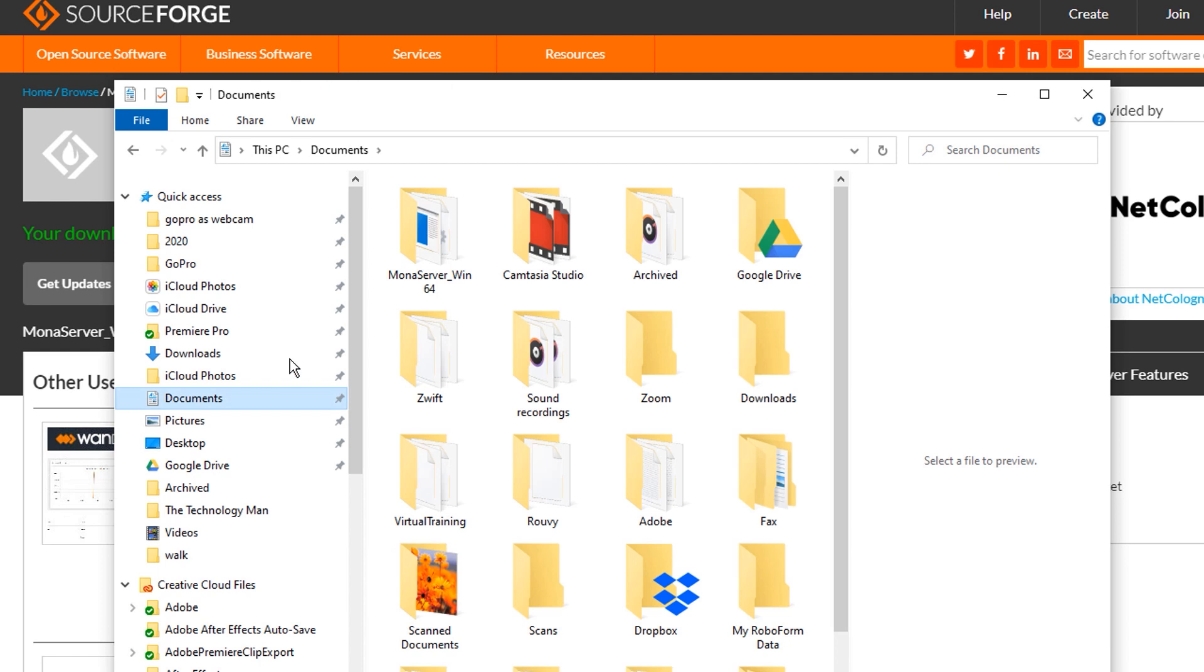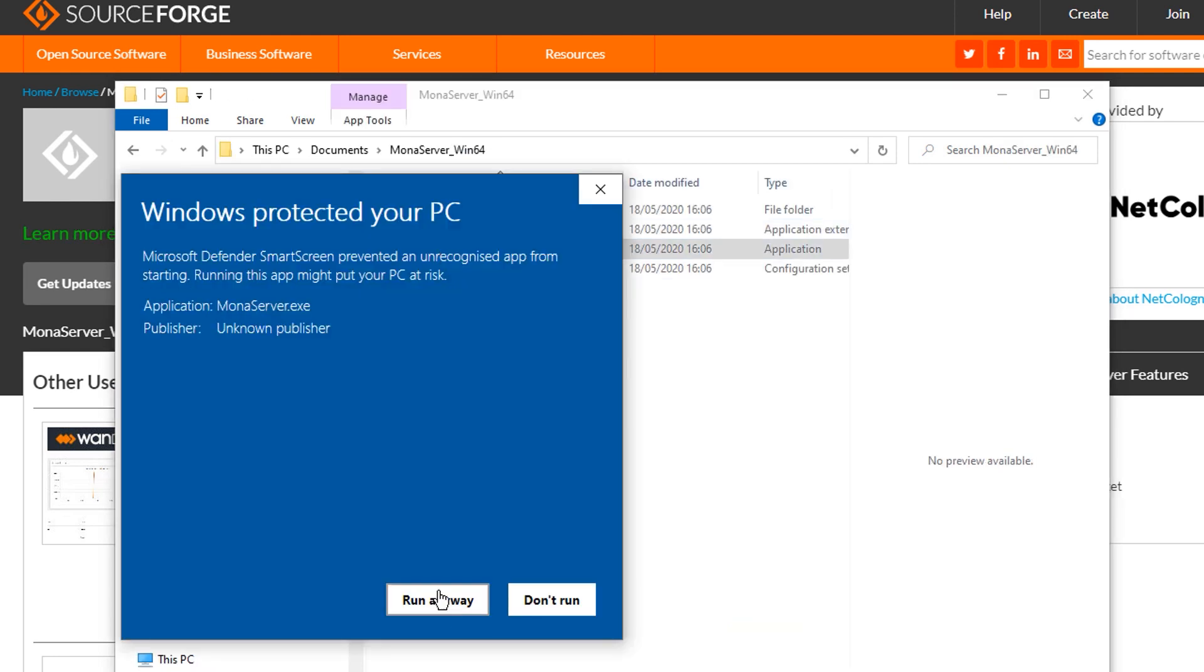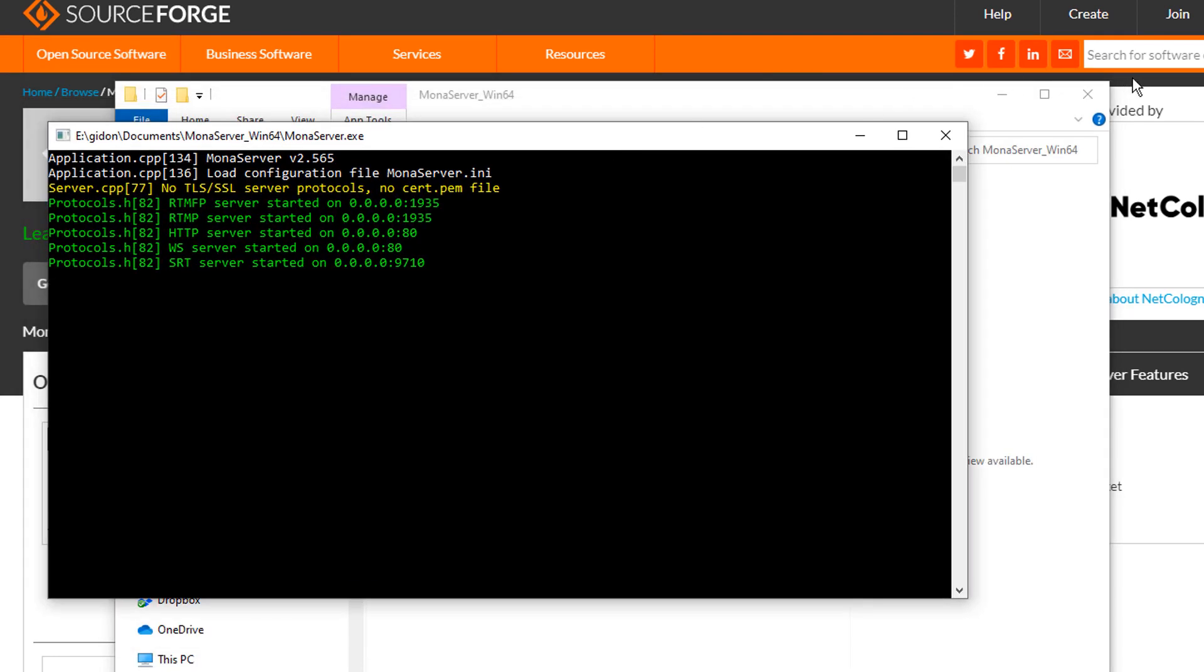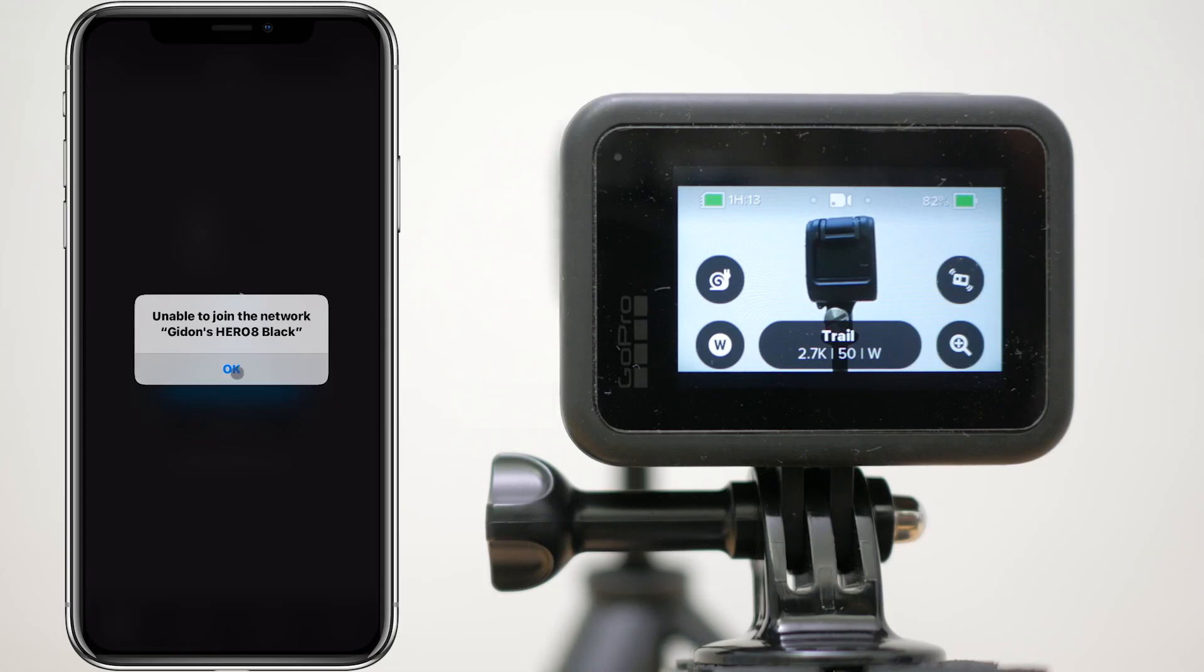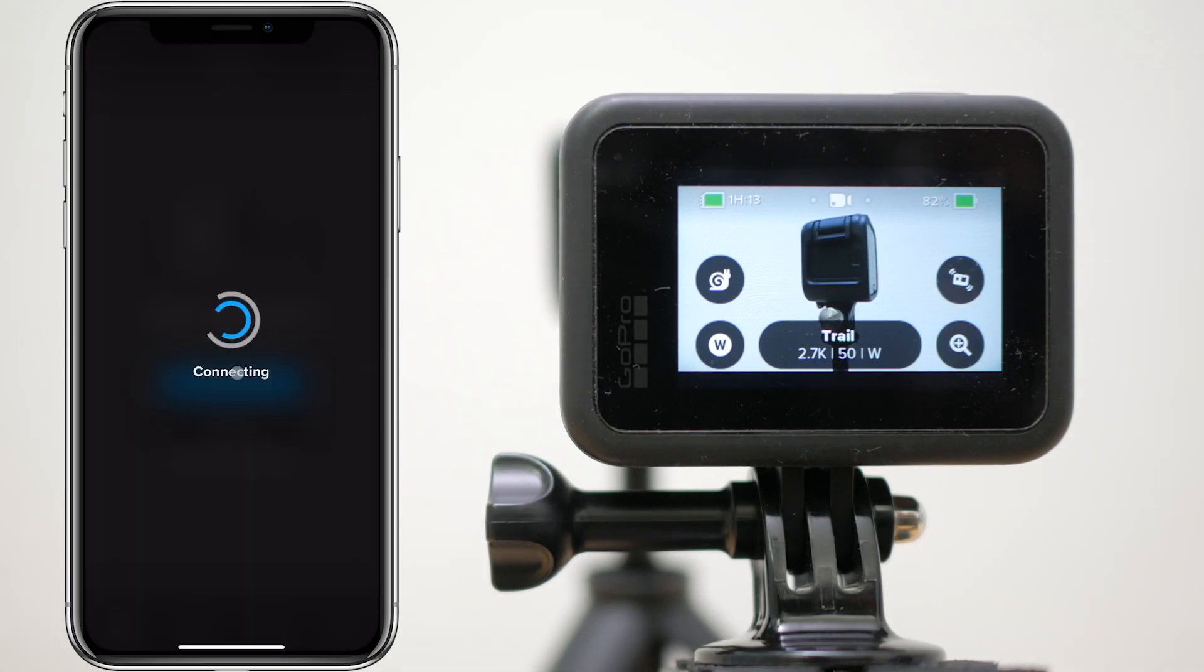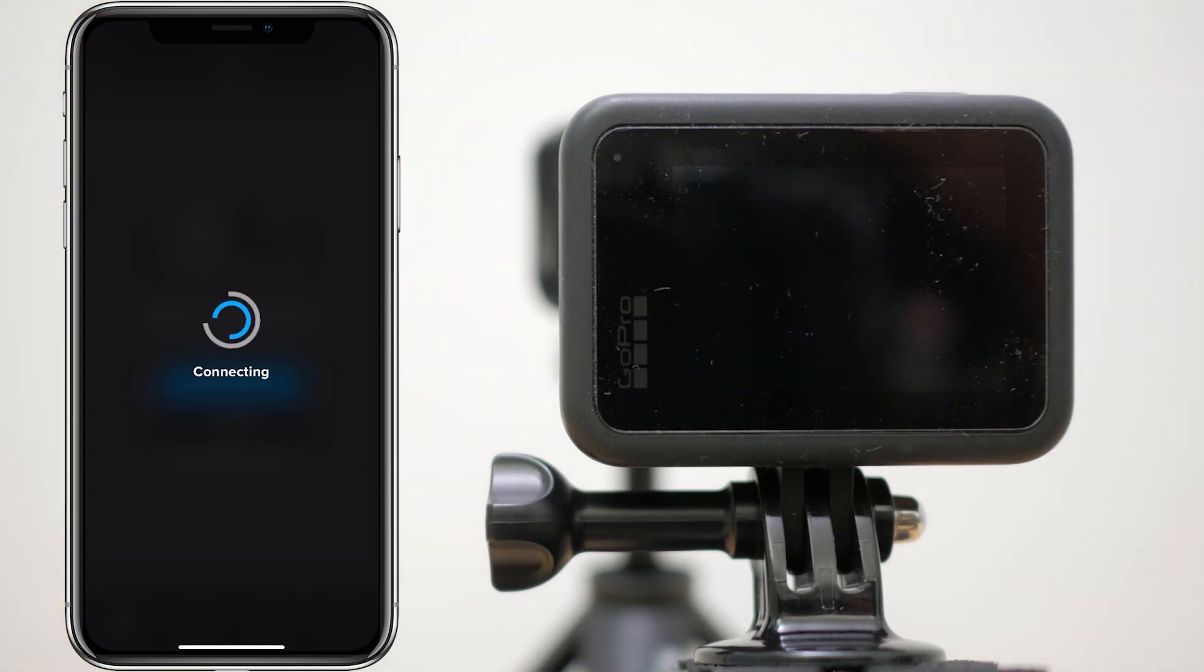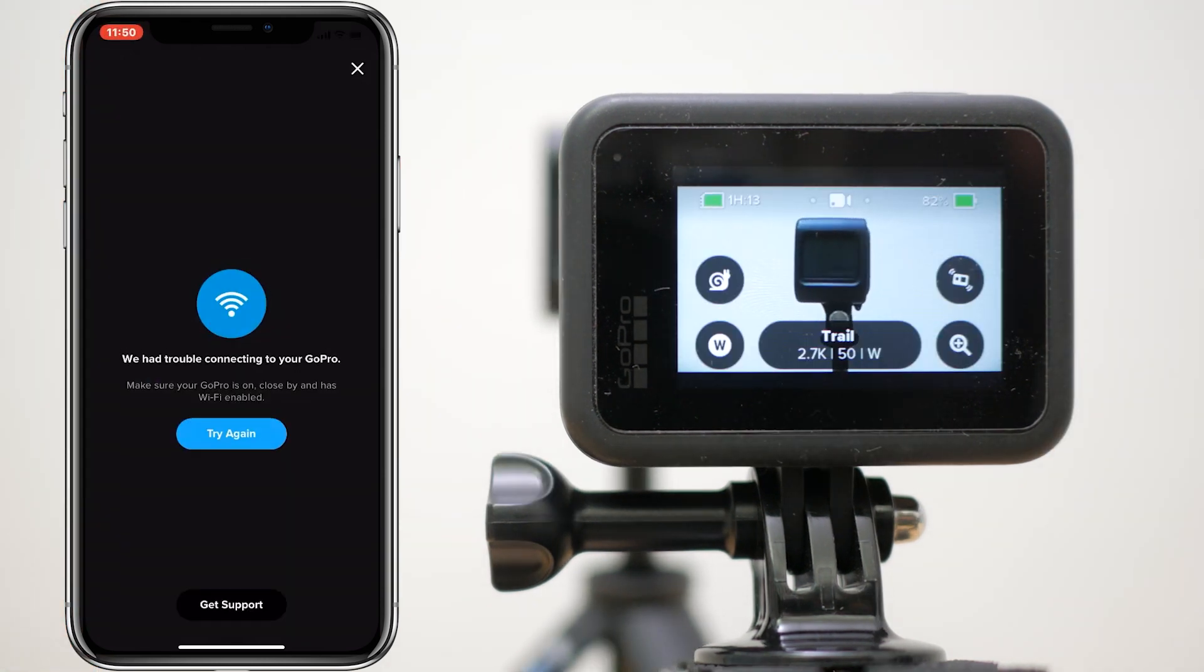Open the Mona Server folder and double click on the MonaServer.exe to start the application. Next, connect to your GoPro with the GoPro app on your phone. This is probably the hardest part of the setup. Try and reboot your GoPro with a long press of the power button if you have trouble connecting.